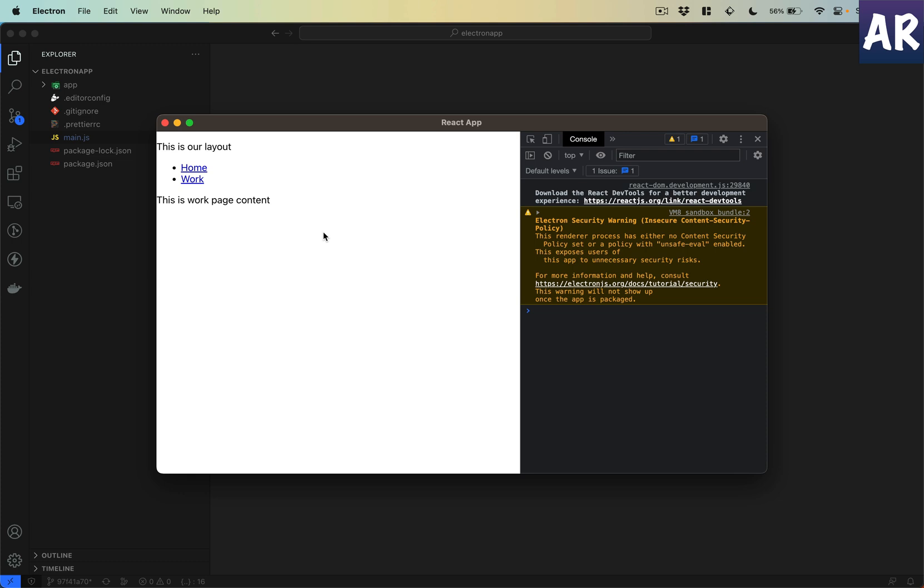Things are fine, but what if our desktop application wants to interact with some of the operating system level things? For example, let's say I want to get the home directory of the current user.